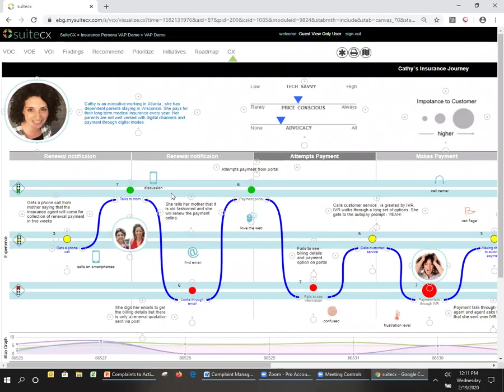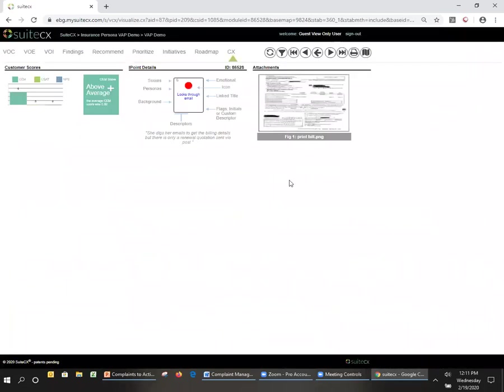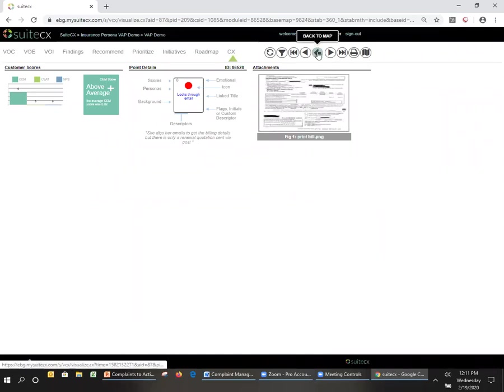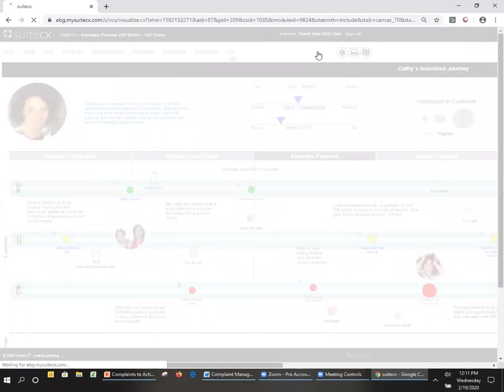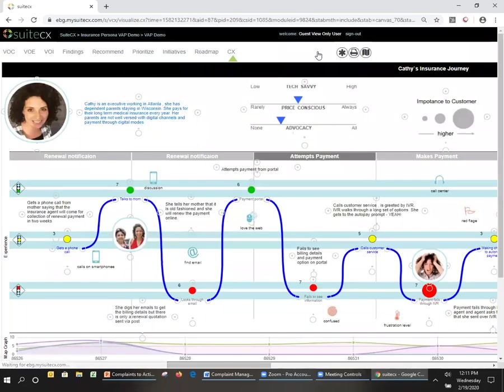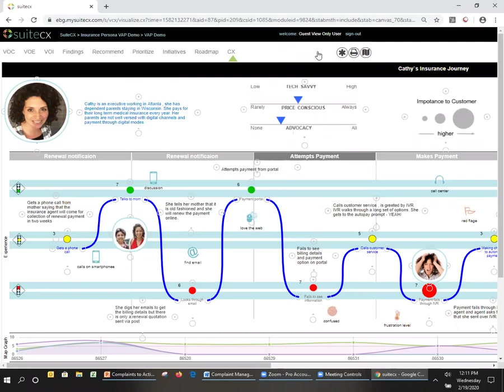So Kathy digs around a little bit here, looks through her email, and finds out that nope, there is no email here. So she says, well, rather than bothering her mom again, she'll just go ahead and go to the portal and find out the information so that she can just pay it online. So great, there is a payment portal. She loves the web. This is really cool. So she finds out, looks on the portal. Yeah, great. There's not the information that she needs, nor the forms that she needs.